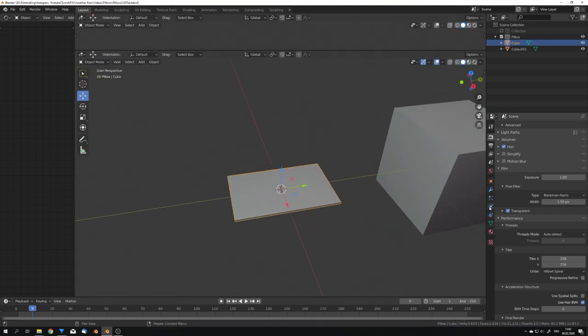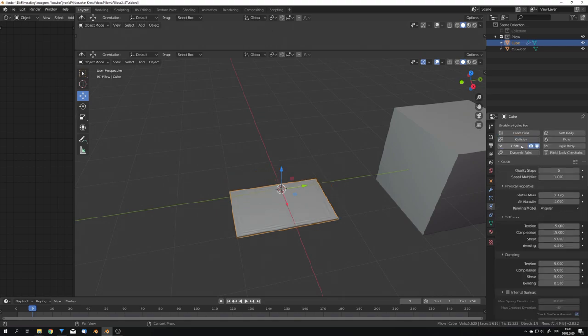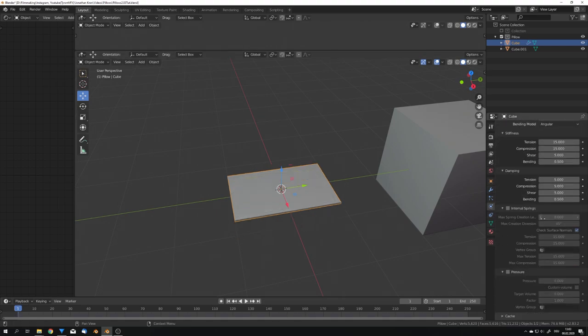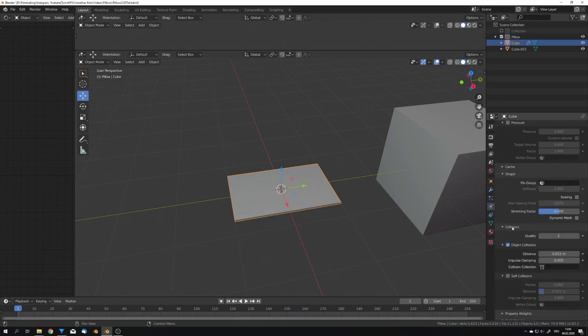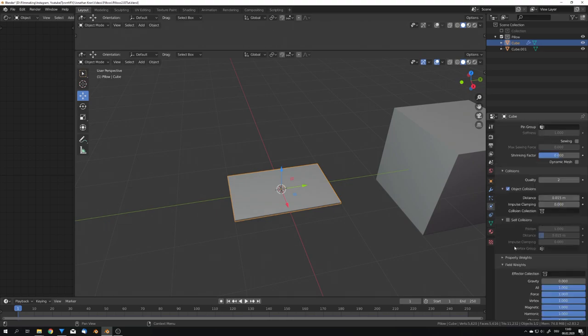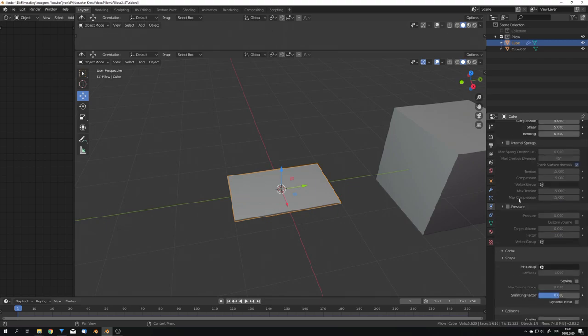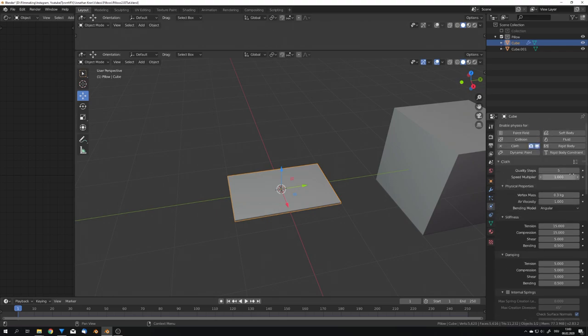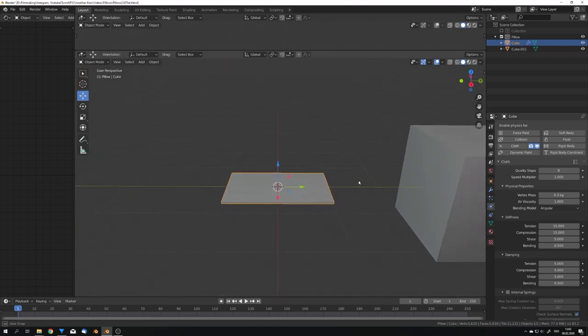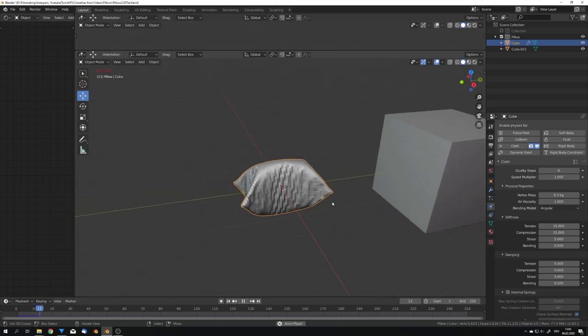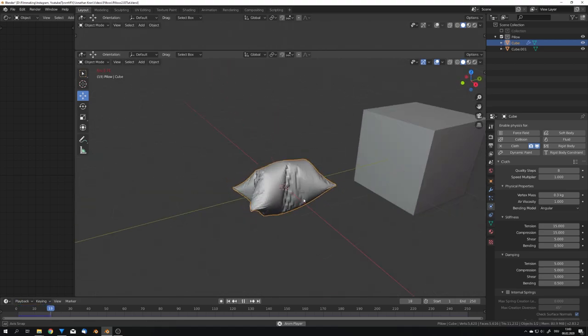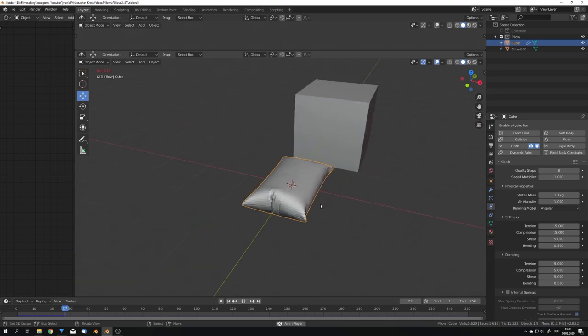So, what we will now do is add the cloth physics to this mesh, go to frame 1, and first of all disable gravity. And because we want the pillow to inflate itself, we go under pressure, enable pressure, and give it a pressure of, for example, 5. And we can also adjust the quality steps to, for example, 8. And now if we play this animation, we can see that we get this nice pillow, just like this.